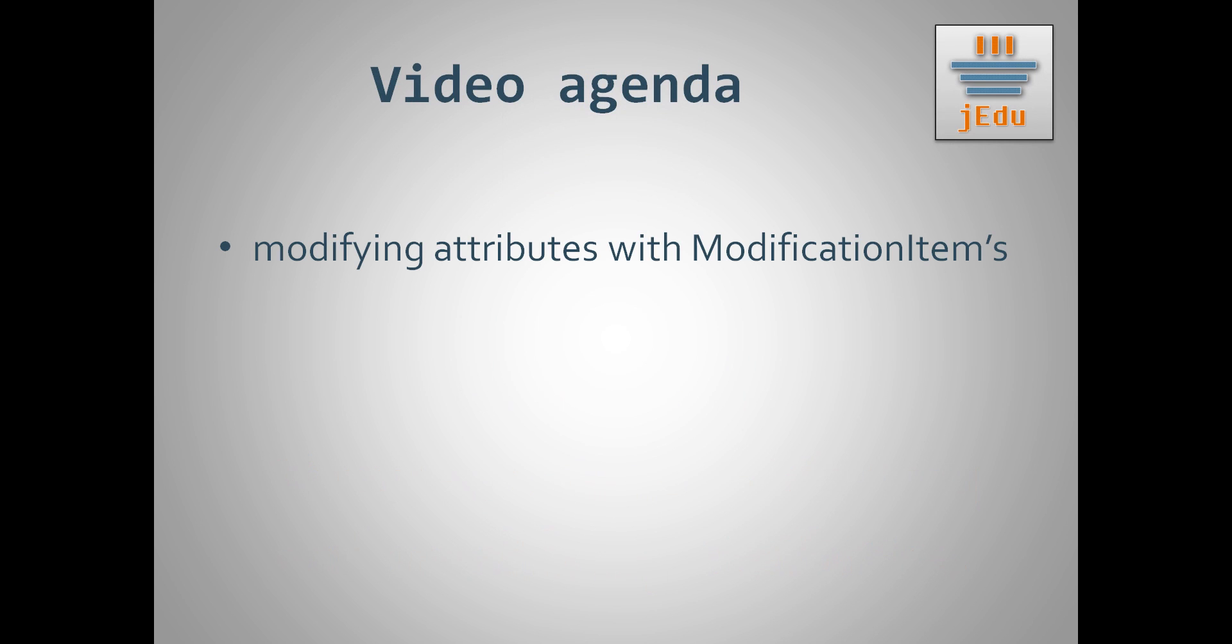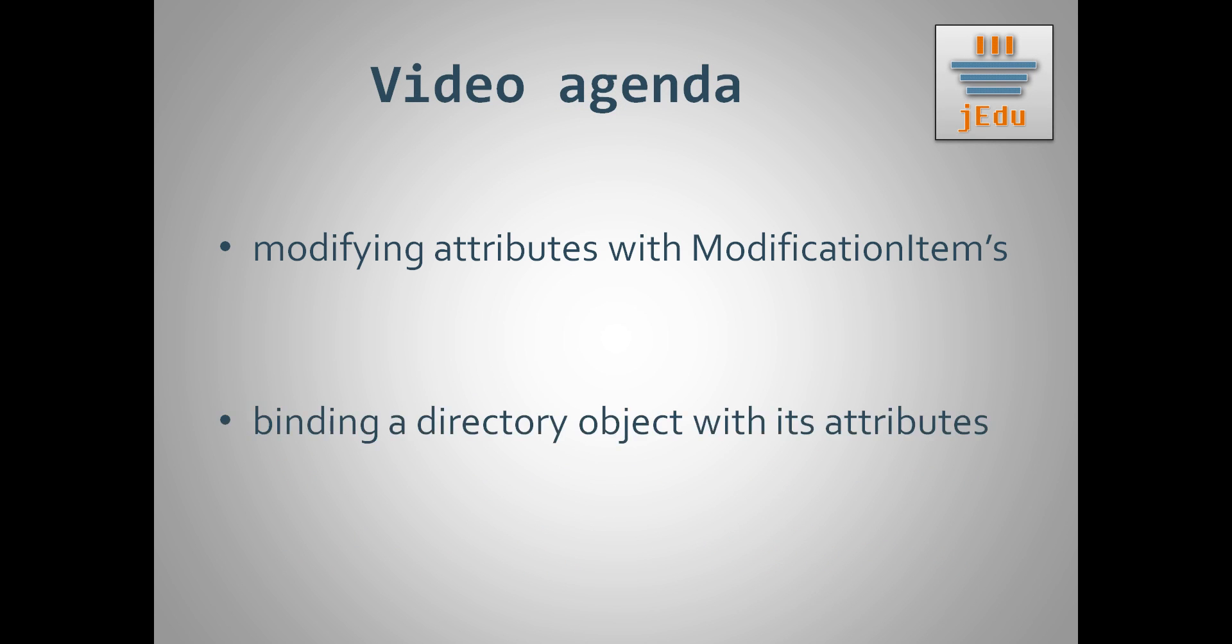This is what we'll go through in this video. First, we'll modify attributes of existing directory objects with modify attributes method and modification item class. Then our attention will be focused on bind method and we'll not only create new attributes but also discuss a few situations that may occur during creating directory objects with attributes.